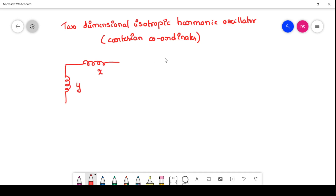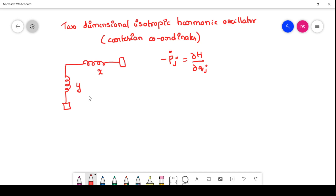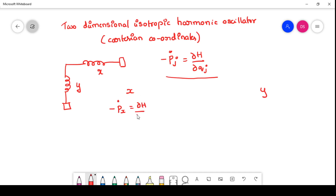To write the equation of motion using Hamilton's equation of motion, we first consider Hamilton's equation: minus p_j dot is equal to dou H / dou q_j. Since the isotropic harmonic oscillator moves along both x and y directions, we need two equations of motion. Along x direction: minus p_x dot = dou H / dou x. Along y direction: minus p_y dot = dou H / dou y.